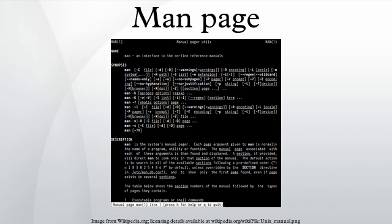Layout: All MAN pages follow a common layout that is optimized for presentation on a simple ASCII text display, possibly without any form of highlighting or font control. Sections present may include: name, the name of the command or function, followed by a one line description of what it does.